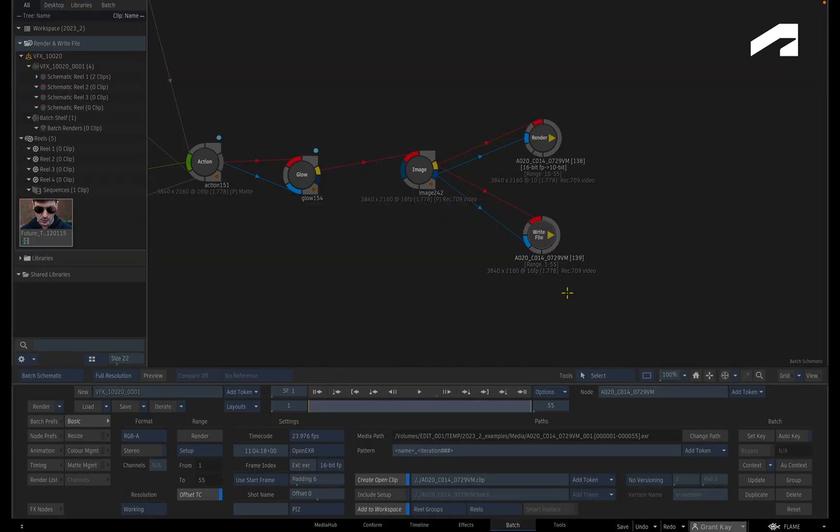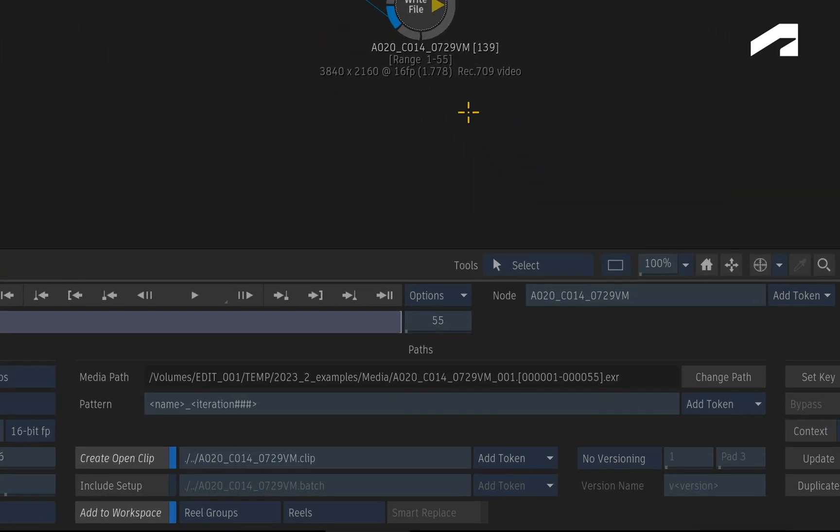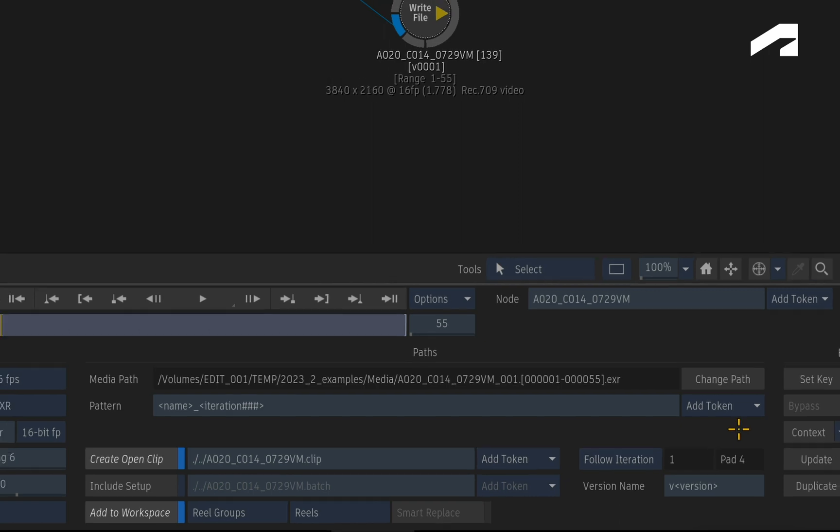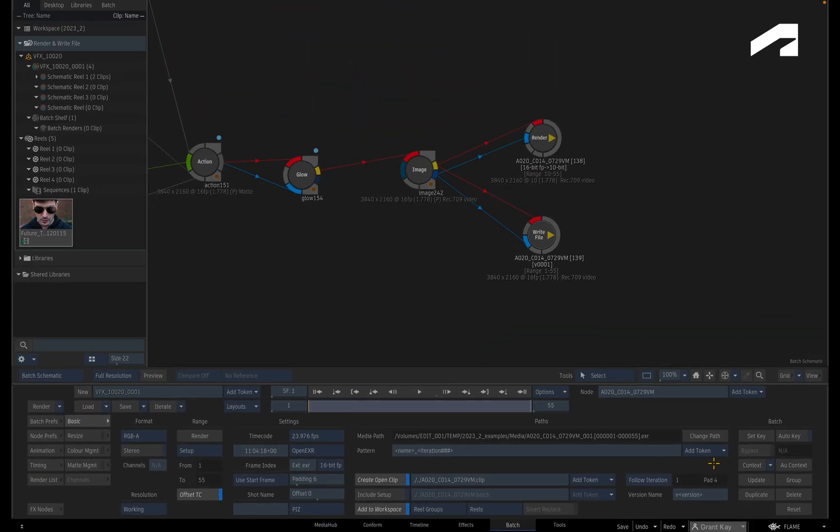When you go to the Open Clip options in the write file node, you can set the open clip to follow the Batch Group iterations and you'll note it will automatically work out the correct padding. So any iterations or versions you make for this open clip will match its corresponding Batch iteration more accurately.